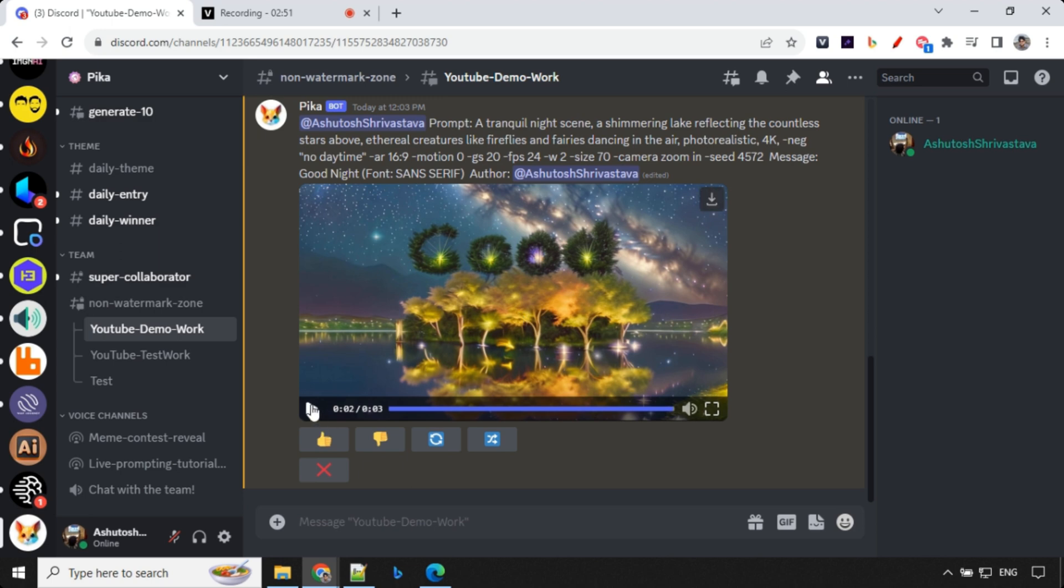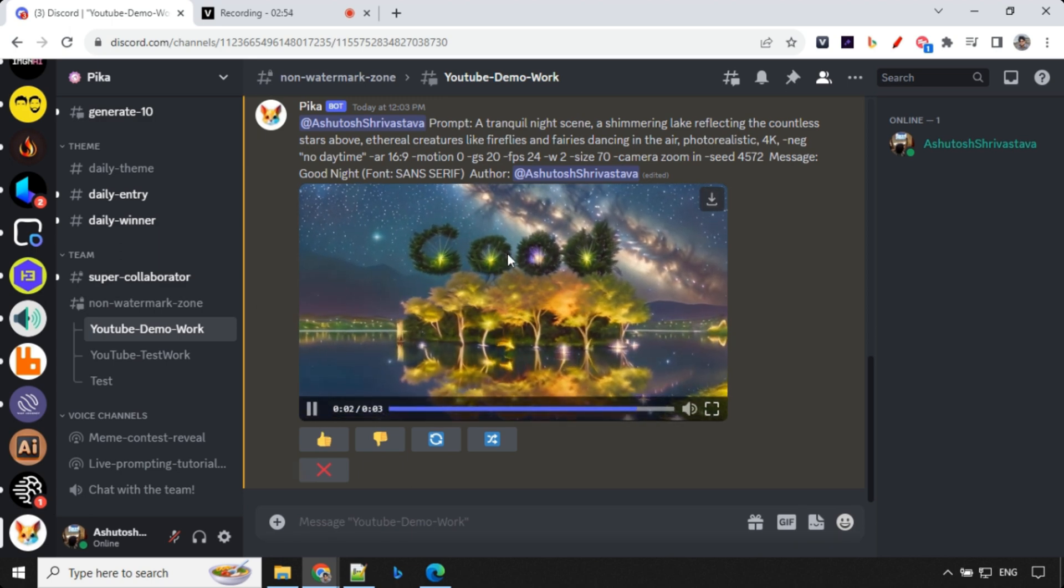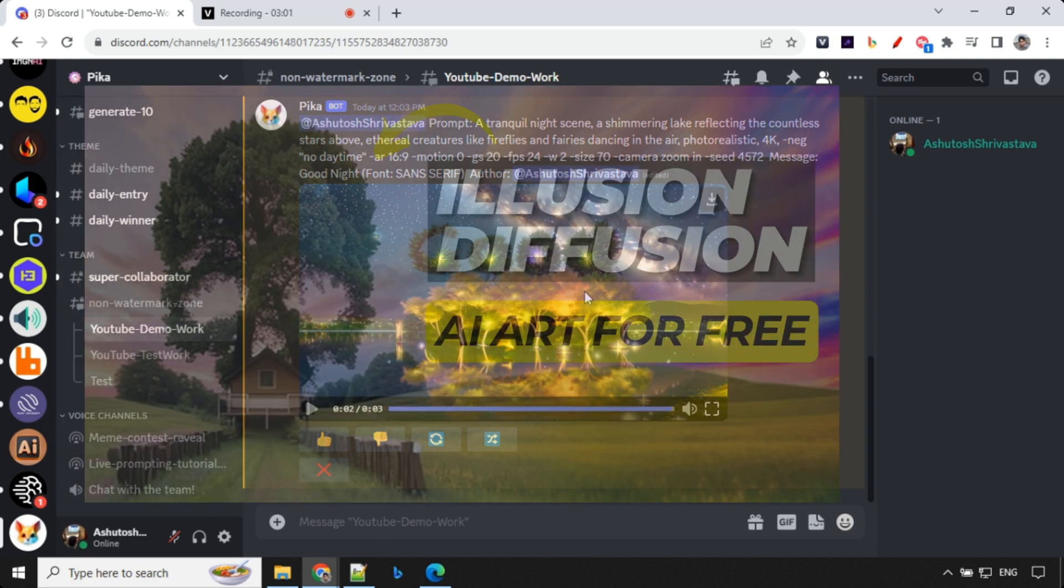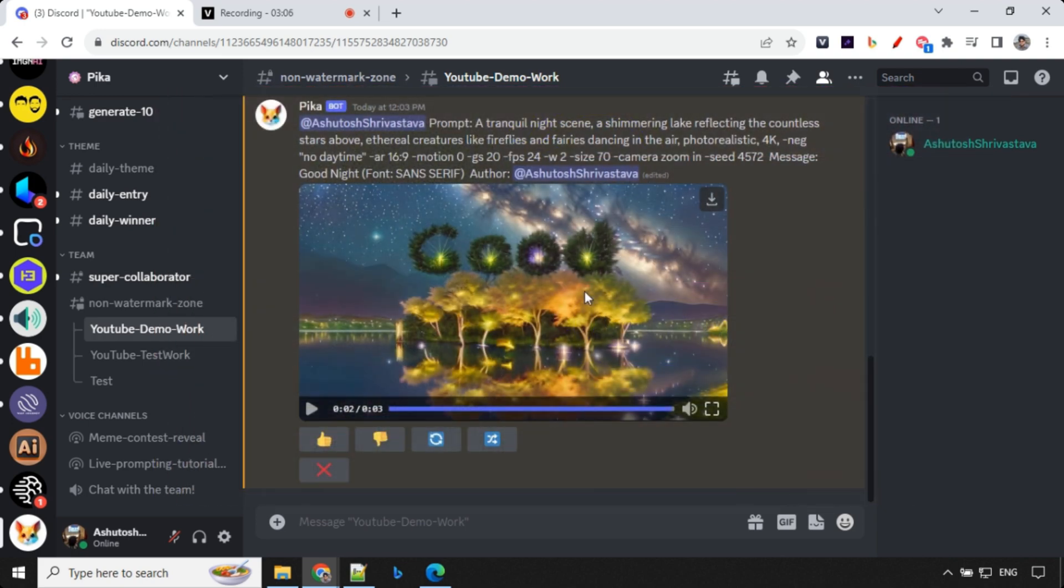Let's have a look at the result here. So you could see it has written really nicely. Good night over here. So it works really well. And I really like this feature. It is actually using this illusion diffusion concept of control net, which I have recently posted. If you have not seen that video, you'll find the link in the top corner. You can check it from there.